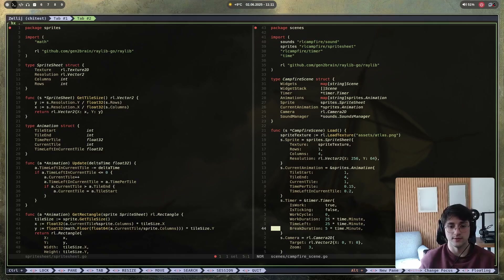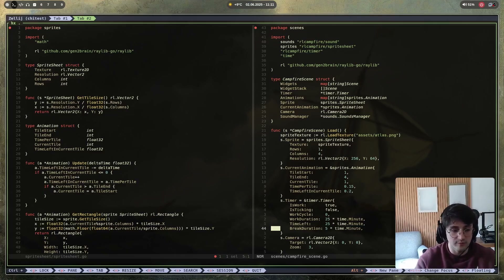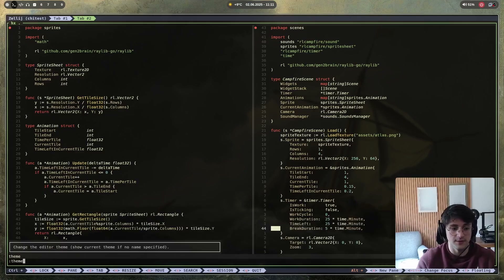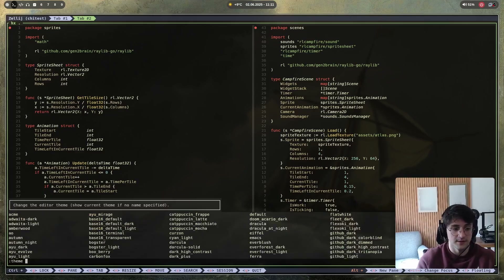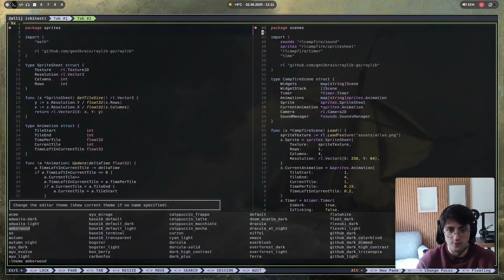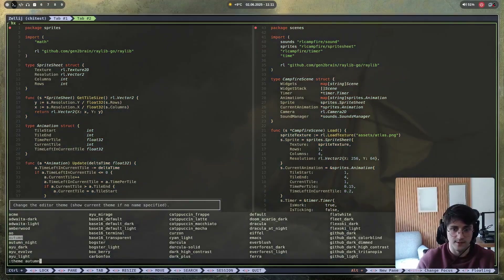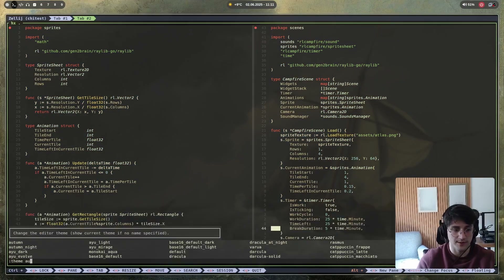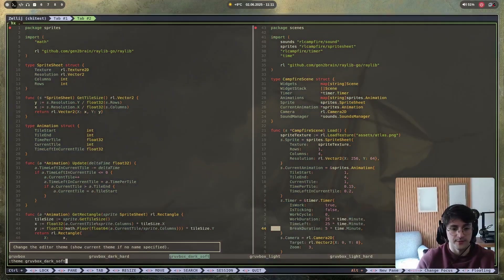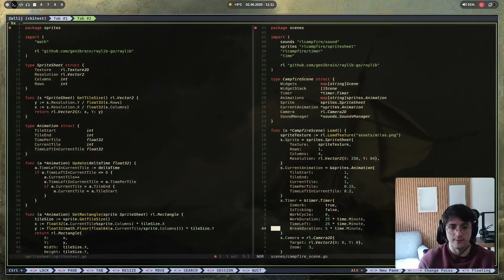The things that come installed by default include a theme changer with a lot of themes to pick from. You simply type 'theme' in the command bar and you get all the options. You can switch between them with Tab or Shift+Tab, or just type the name — like 'gruvbox' for example — and you have it right there.